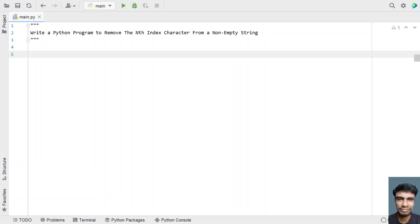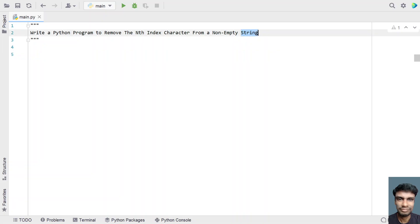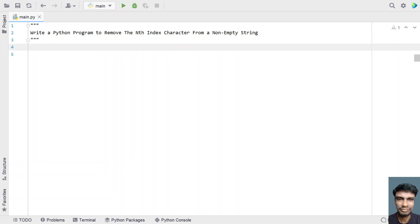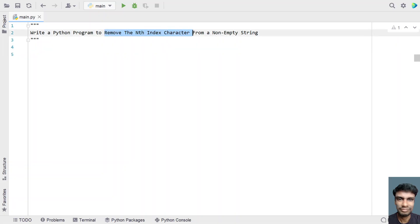Hi guys, welcome to my YouTube channel. In this video, let's learn a Python program to remove the nth index character from a non-empty string. Given a string as input and a given index value, you have to remove the nth index character from that string.